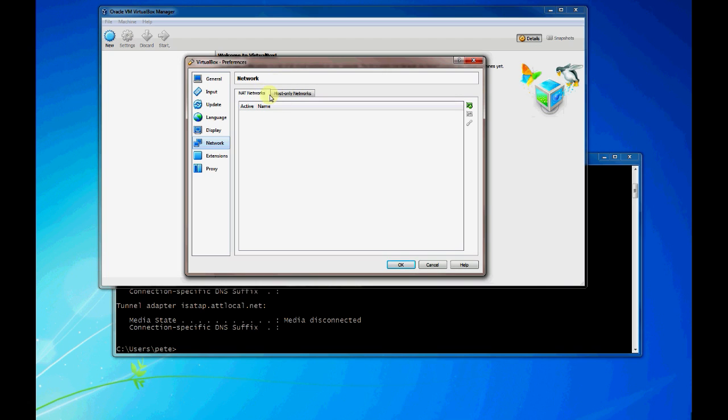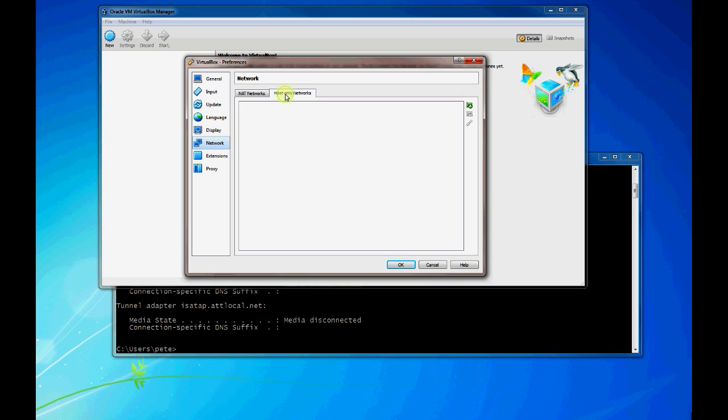You can configure a network or think of it like a switch that you can later connect to your virtual machines once you create or import those. So the first type I'm going to cover is the Host Only Network.